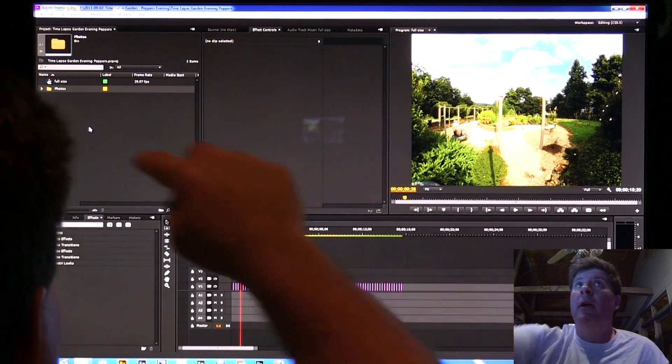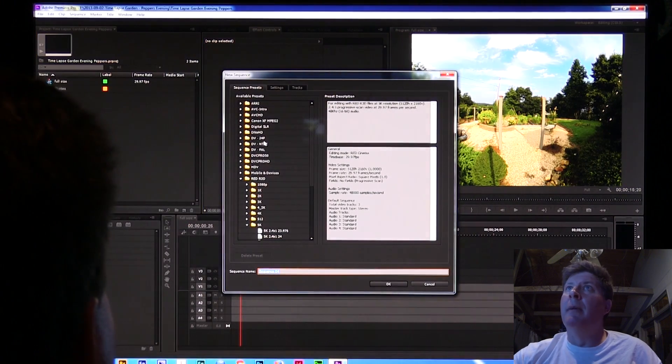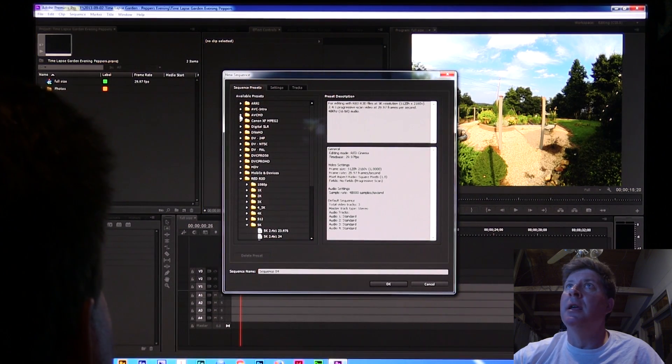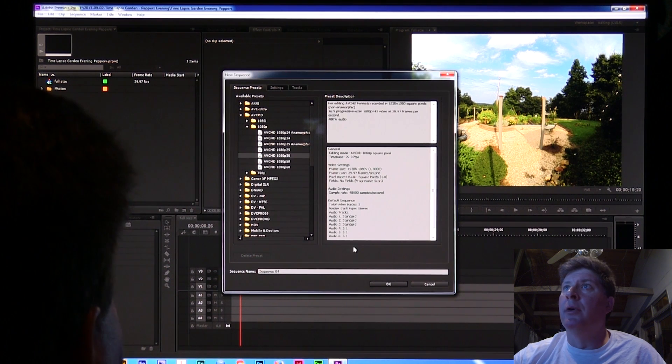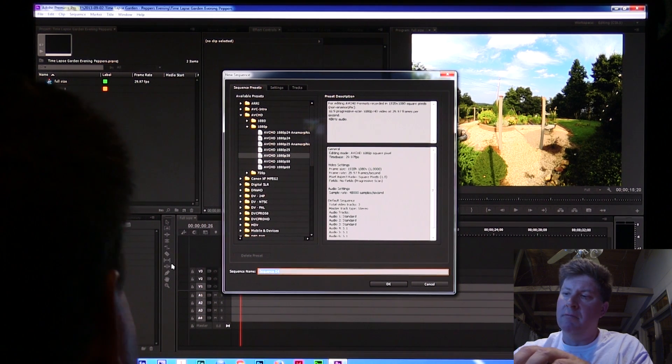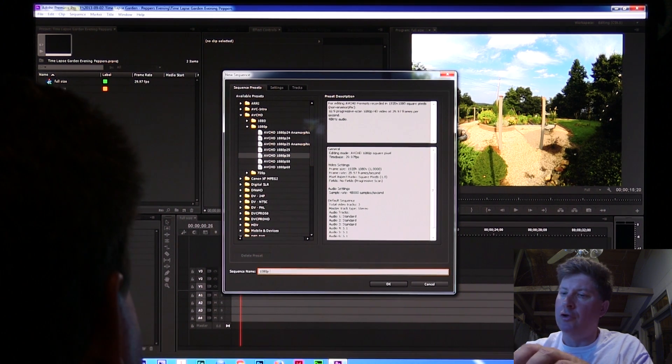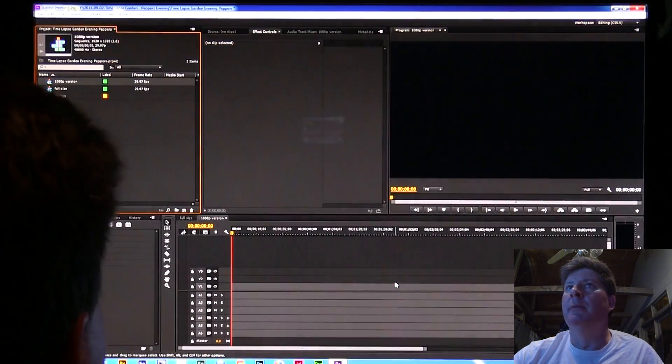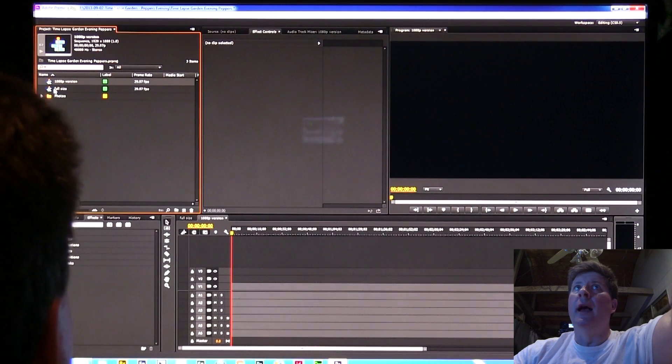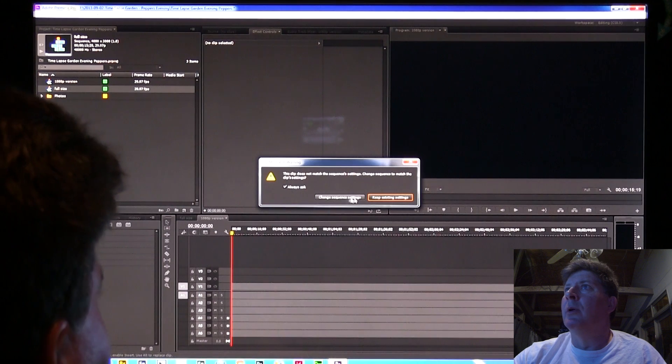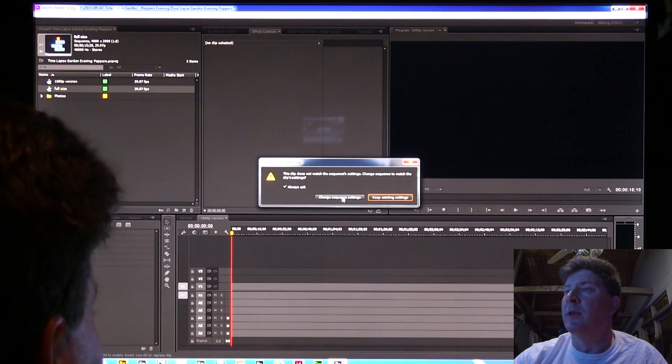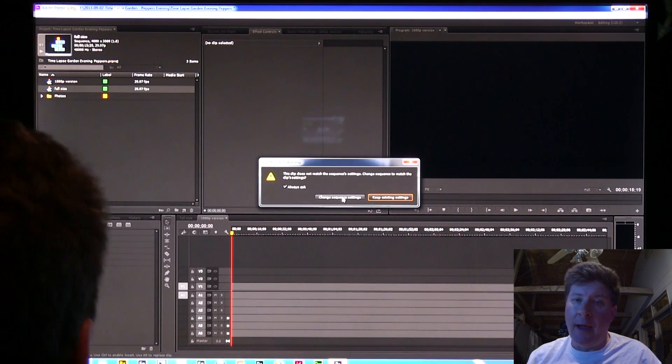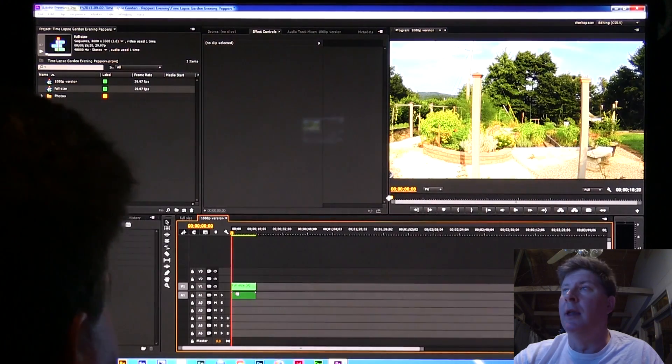I'm going to do Control S to save. Now I'm going to right-click again and say new item sequence. This time I'm going to choose one of those AVCHD presets. I'm going to get the 1080p 30. Let's call this 1080p version.